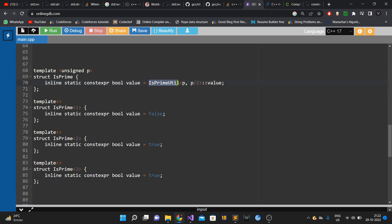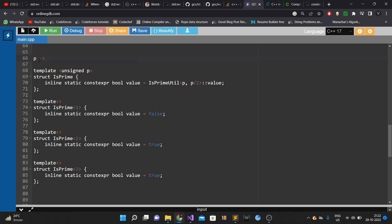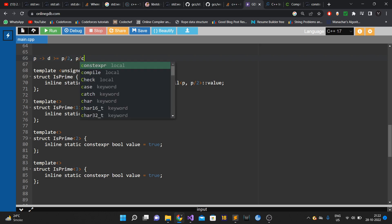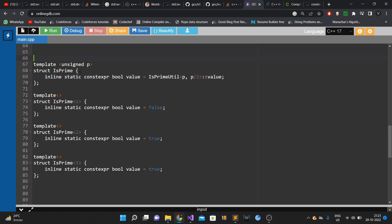The is_prime struct calls an is_prime_util helper, passing two arguments: the number p itself and p/2. We pass half because if p has a factor d that is greater than or equal to p/2, then the other factor p/d will definitely be smaller than or equal to p/2. So we only need to check factors from 2 up to p/2.